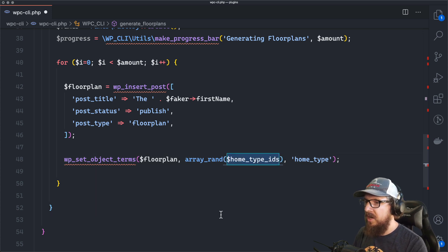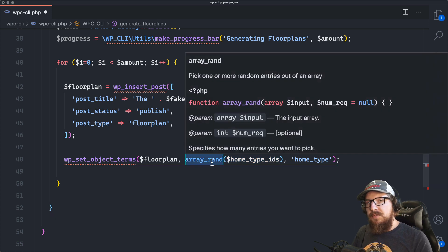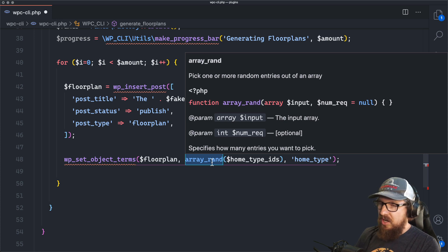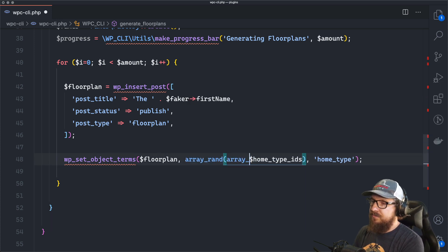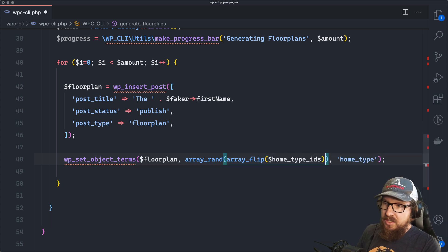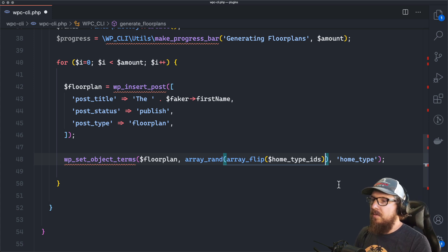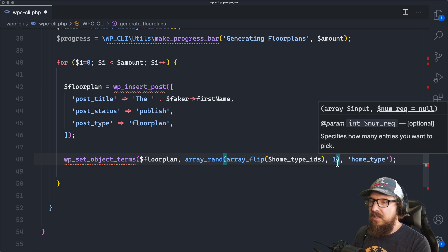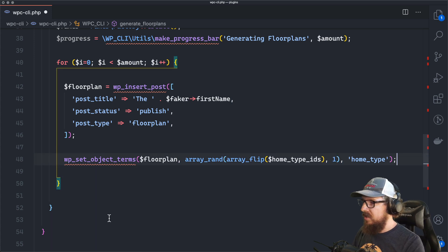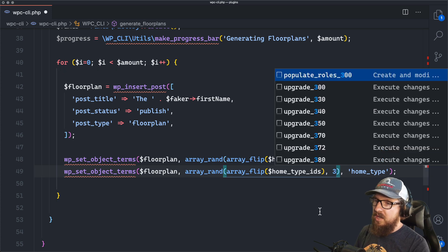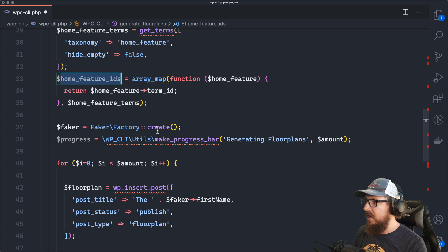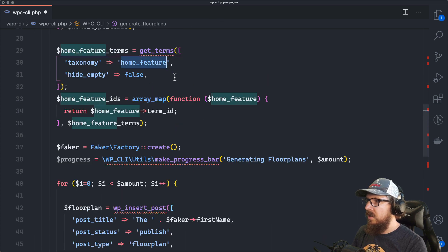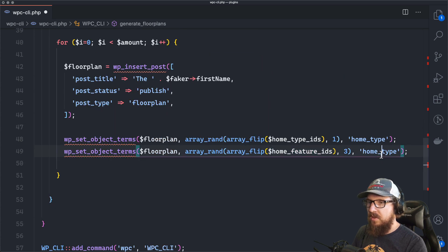array_rand gives you back the key of the item, so we array_flip it — instead of getting zero, one, or two as the index, we get the actual ID of the home type. We pass in 1 to array_rand to pick one item. For home features, we do the same thing with home_feature_IDs and the home_feature taxonomy, but we pick 3 random items instead of 1. So that gives us three home features randomly and one home type.